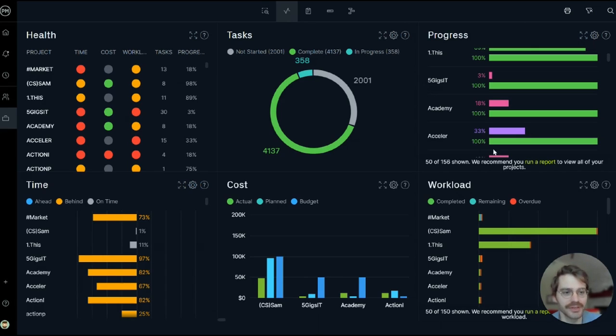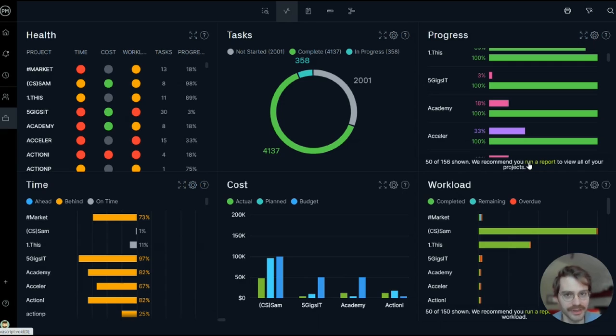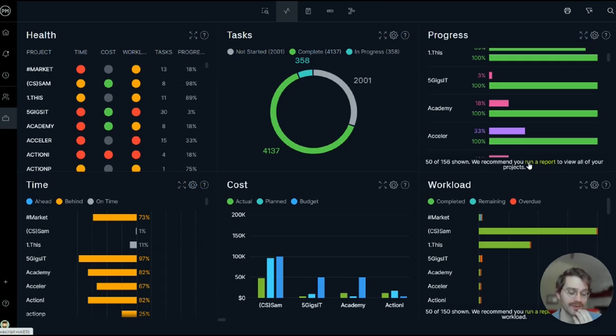Now you'll notice we have the option to run reports from the Portfolio Dashboard in case some of the data gets a little overwhelming, because if you have the account for a long time, it's going to add up.